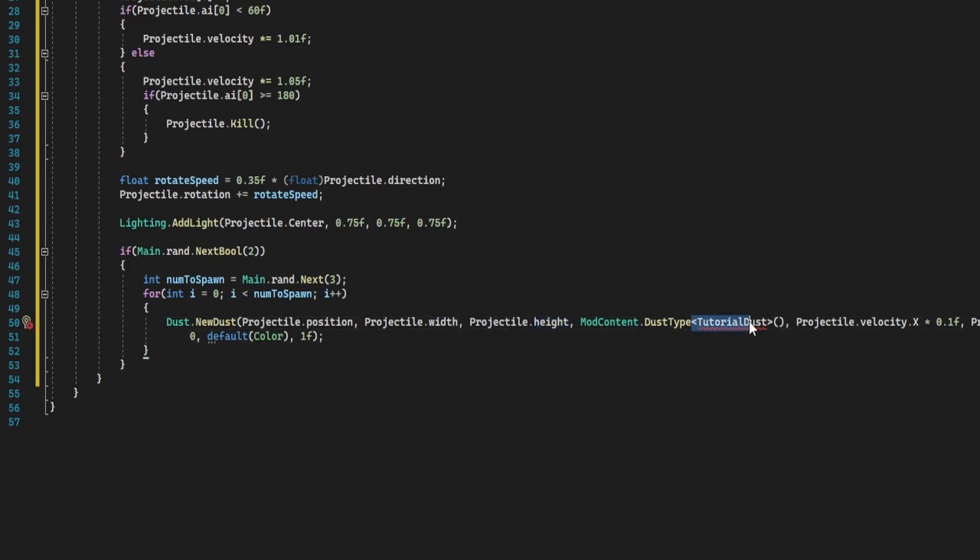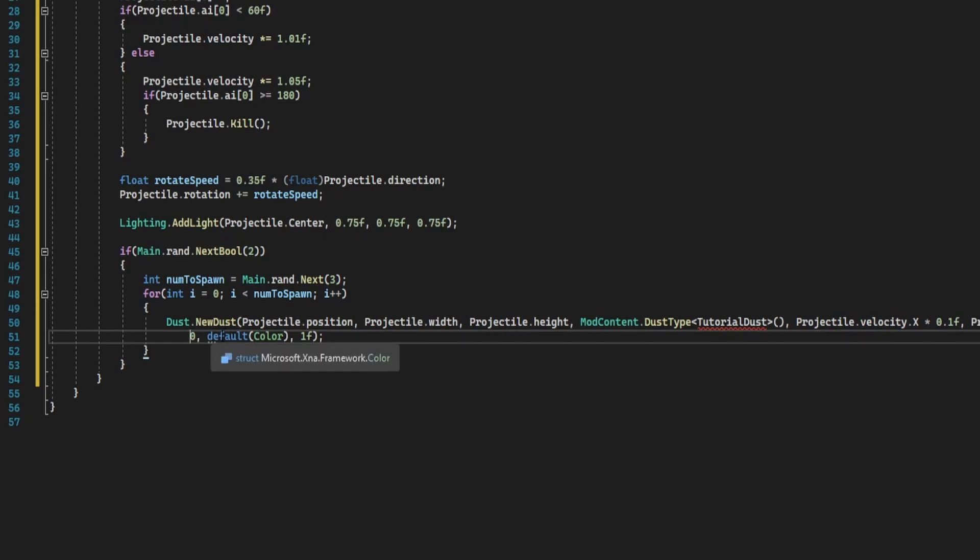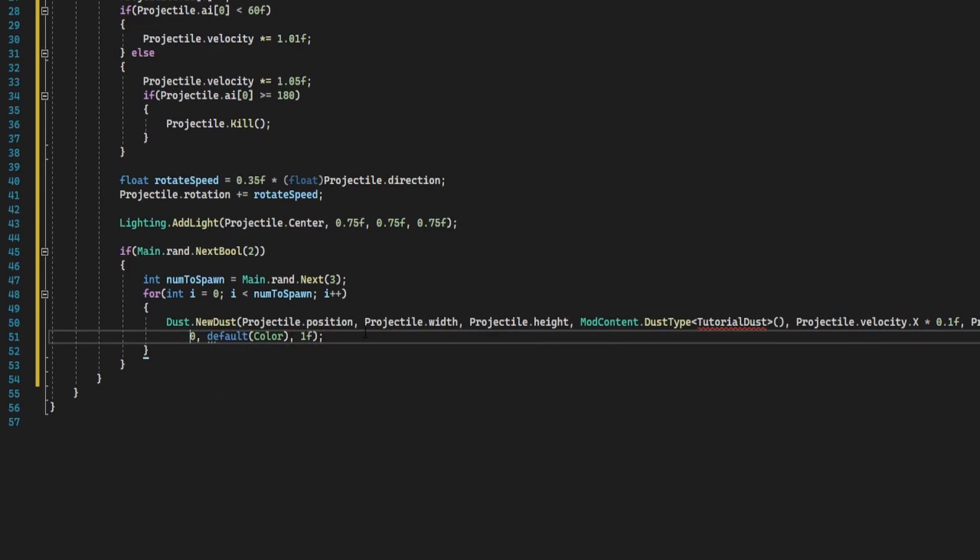So that will create a dust particle from the projectile's position based on its width and height. It's going to create a tutorial dust which we haven't created yet, and its speed is velocity dot x multiplied by 0.1f, so one tenth of whatever our velocity is. Its alpha is fully visible, color is default, and then its scale is one.